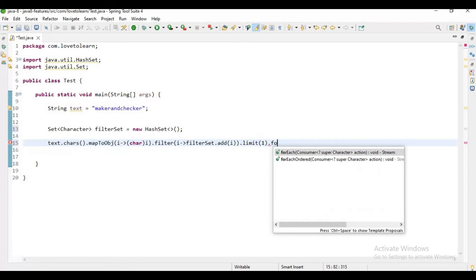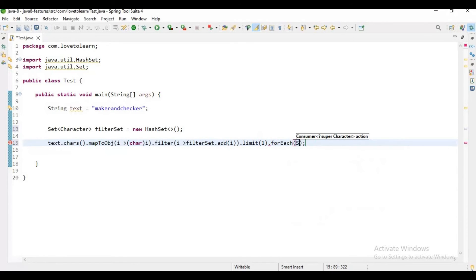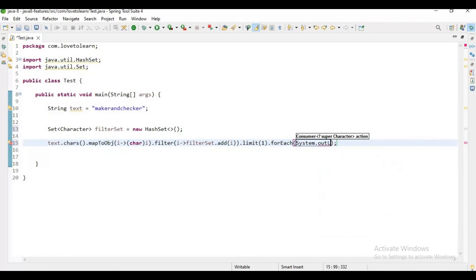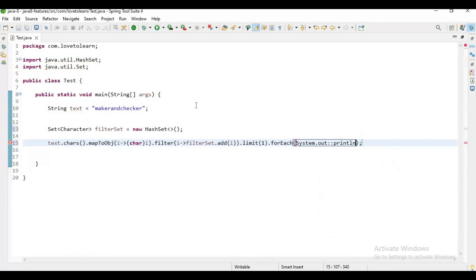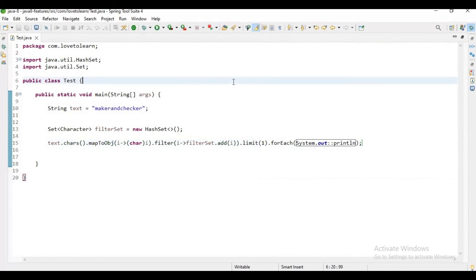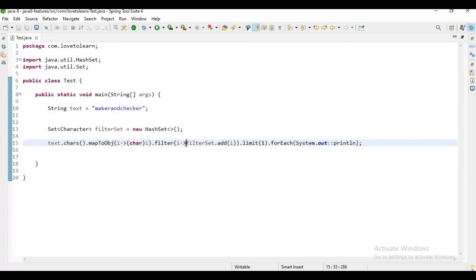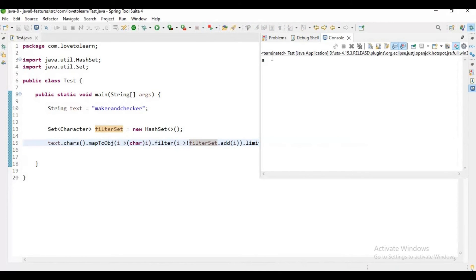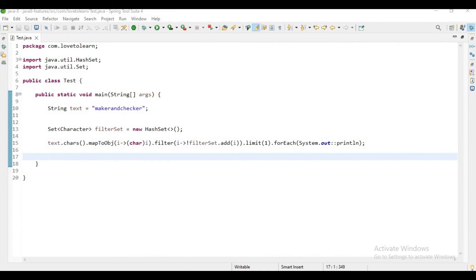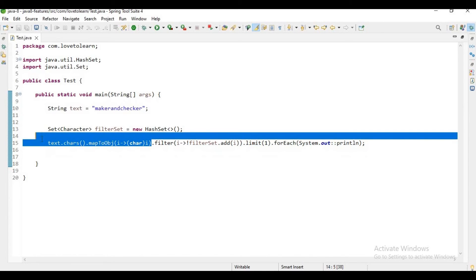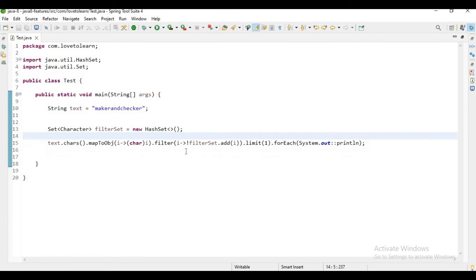Let me say filter filterSet.add(i), and add a limit(1), then forEach System.out.println. Here I'm using method reference. Let me run the application. We'll get the result. Okay sorry, my bad. What's the problem? Yeah sorry, here I need to add not. You'll get the result.